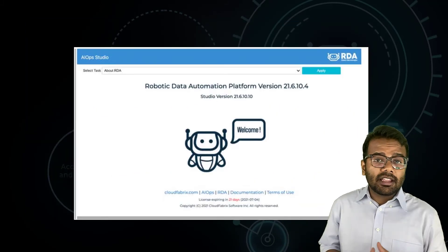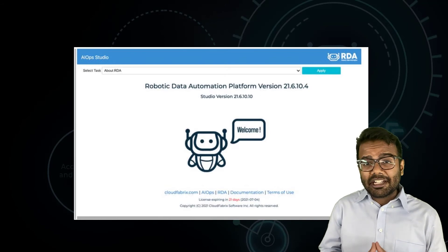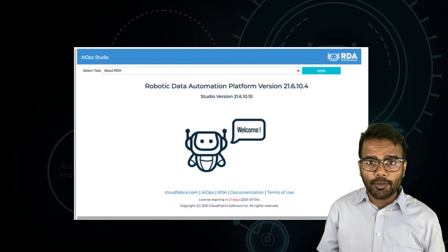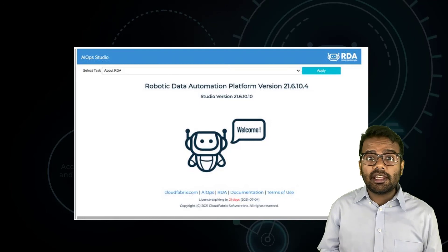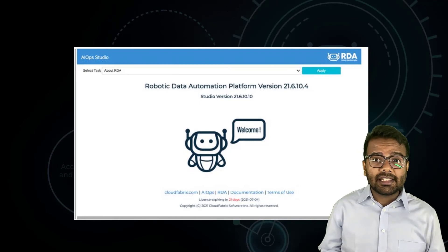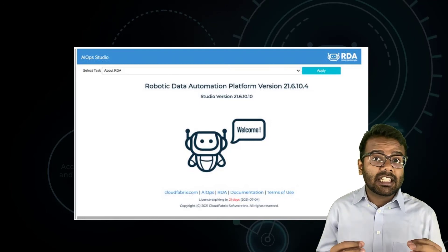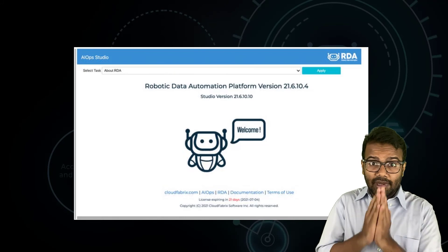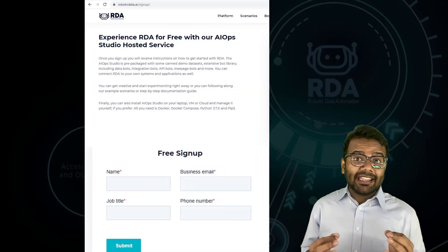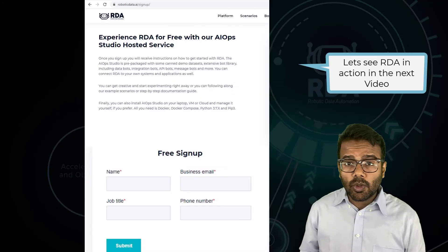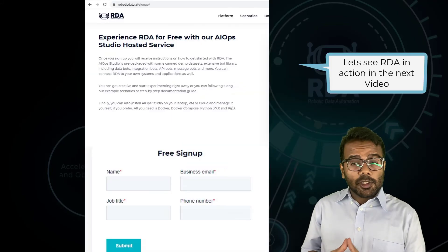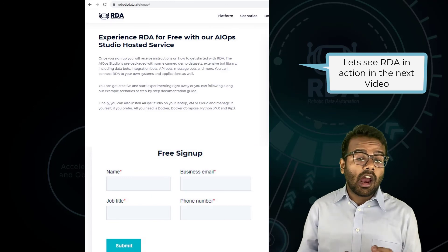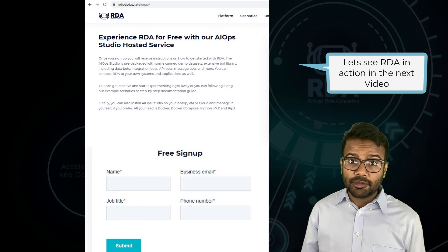The last and most important thing I want to mention in this video is RDA's AIOps Studio. This is where you'll be creating your data pipelines, launching them, executing them, and even exporting them to production — so this is your playground. In the next video, we'll be creating data pipelines using RDA's AIOps Studio, and you'll see RDA in action pretty soon.